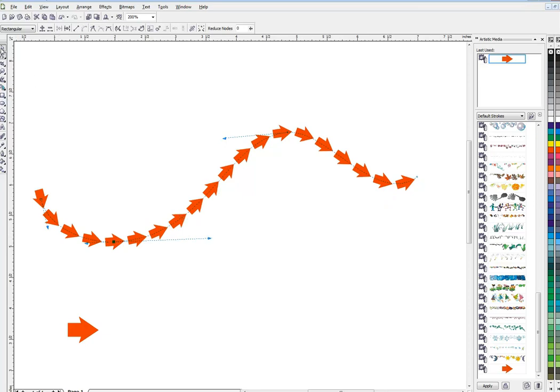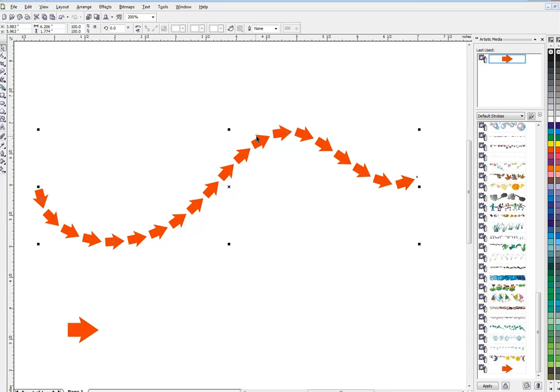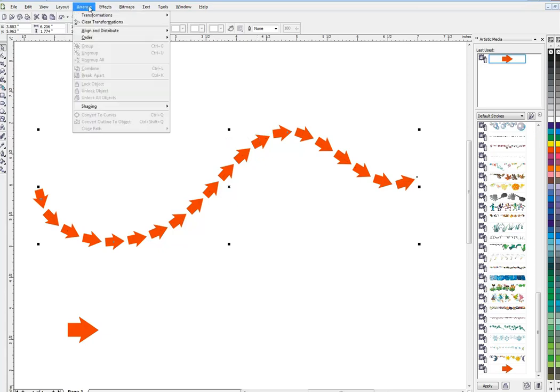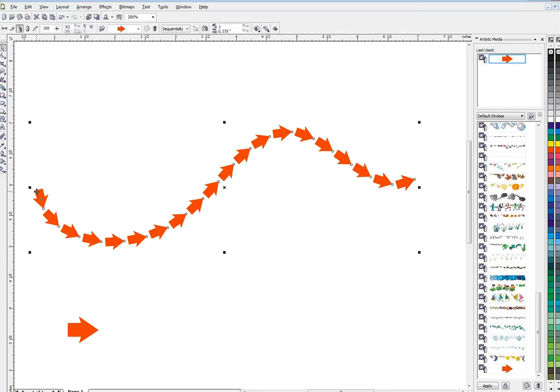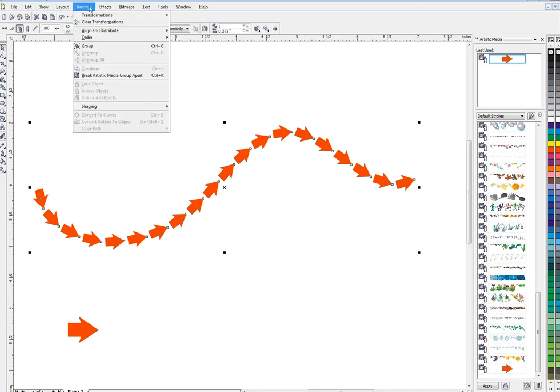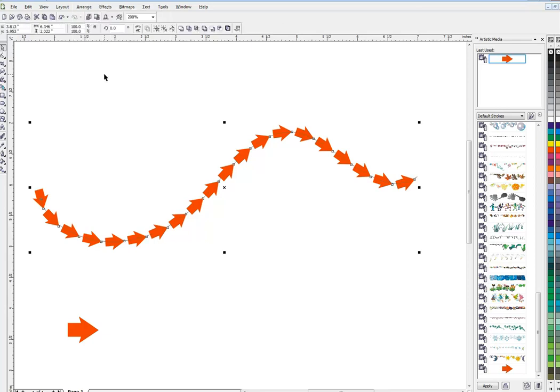So then when you get it to look the way you want it to look, what we're gonna do is go to Arrange, Break Artistic Media Group Apart.